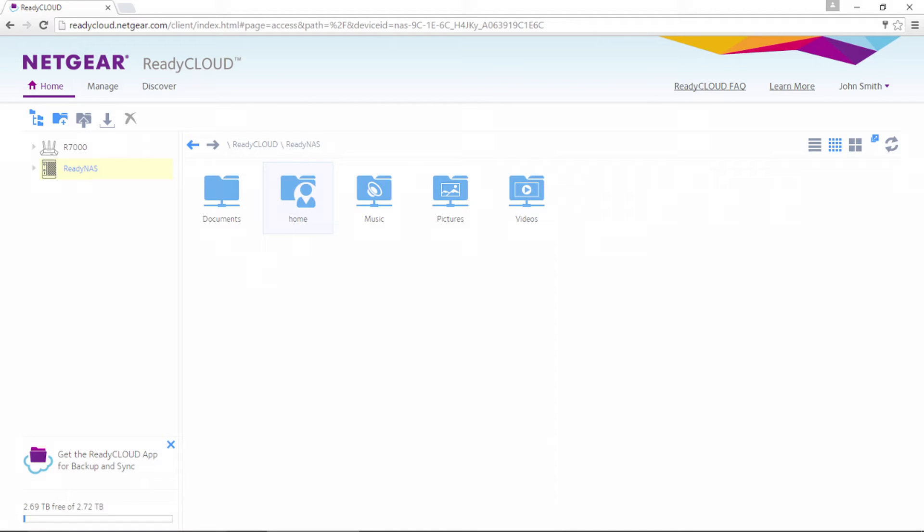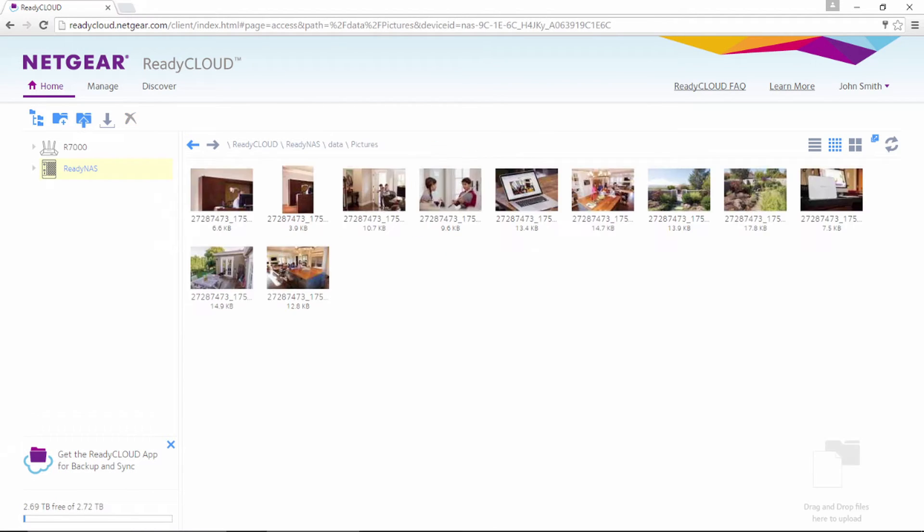For this example, we will select the pictures folder. Within the pictures folder, you will see all your photos.